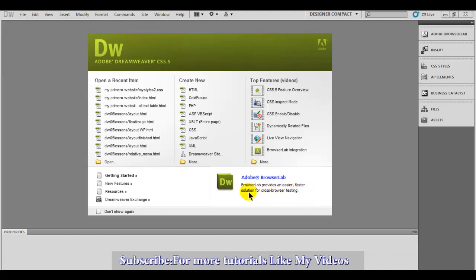Hello YouTube. Today I'm going to show you how to use Dreamweaver.